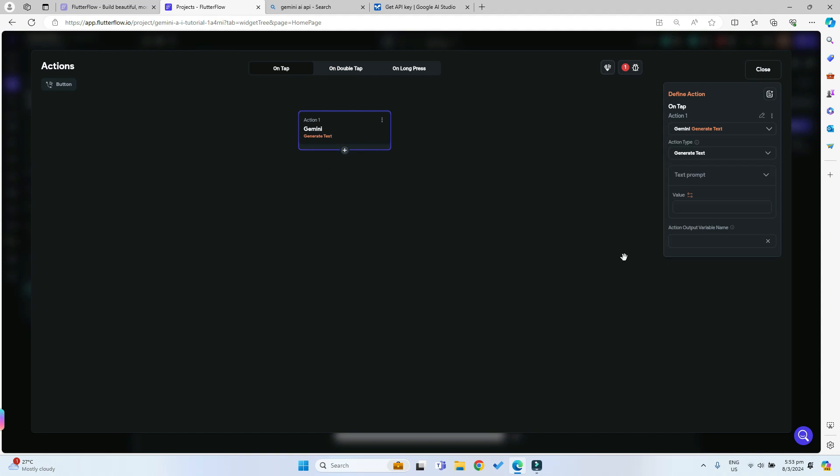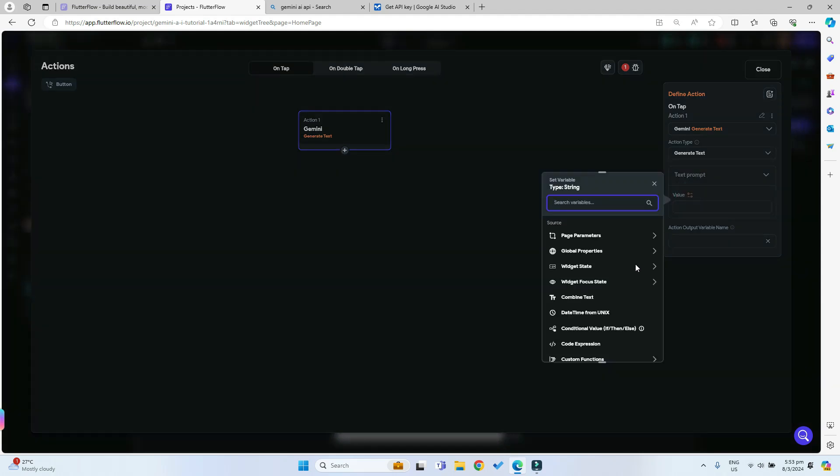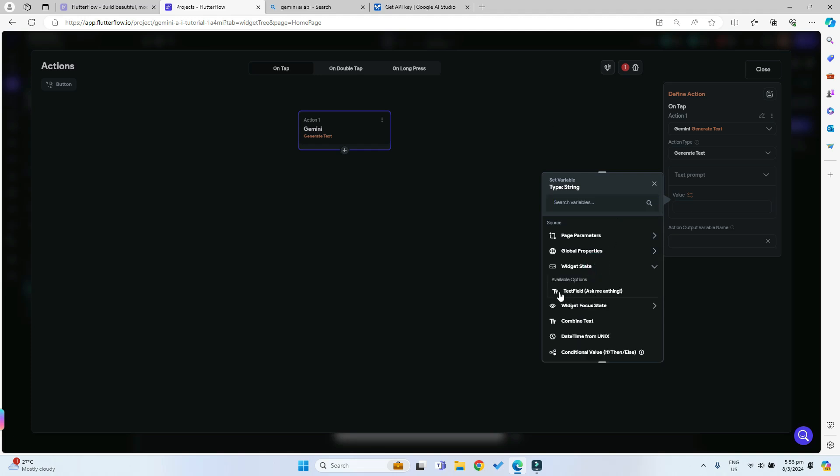As you can see under text prompt over here we can give it a value. We'll just give it the value of the widget state and we want to give it the value of the text field.